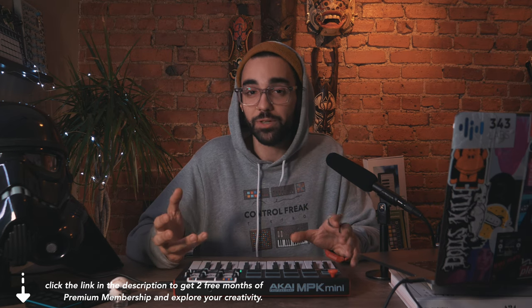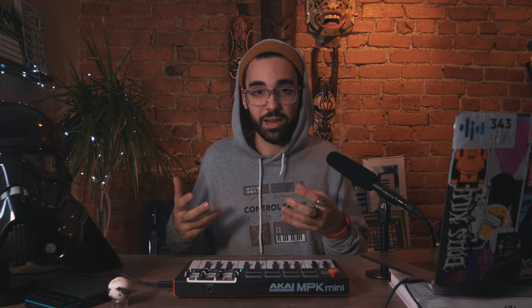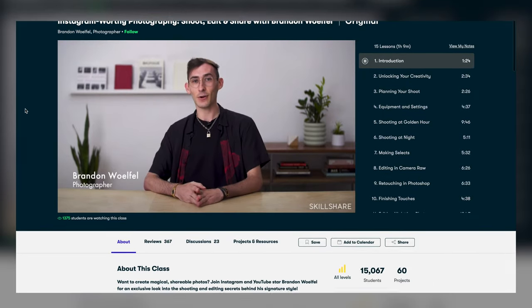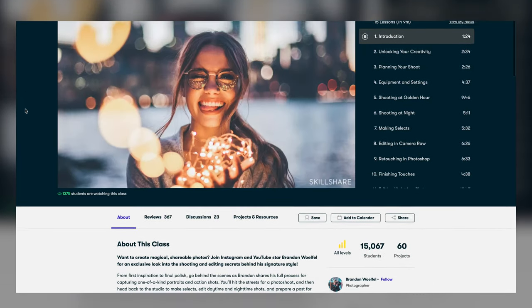Skillshare is also super affordable at under $10 a month. For me as a music producer and a content creator, building my audience through social media has been really important for my growth, and I've been using Instagram to do that. If you want to do the same, there's a course with Brandon Woelfel.